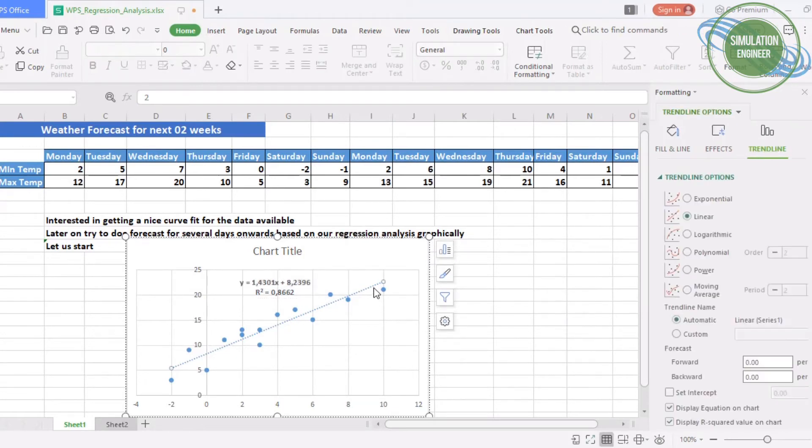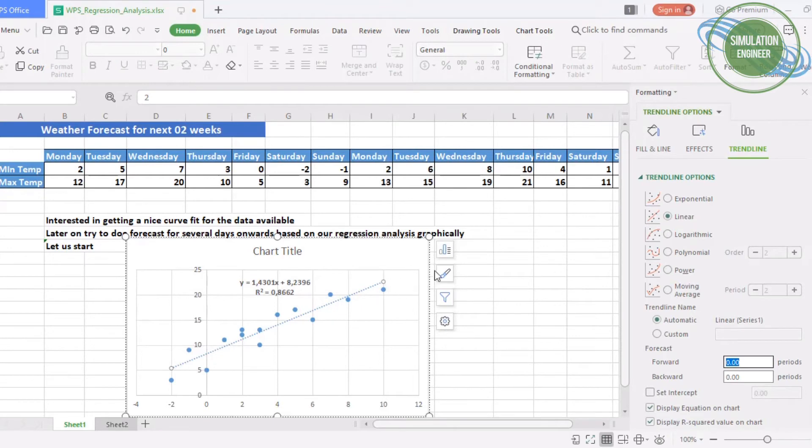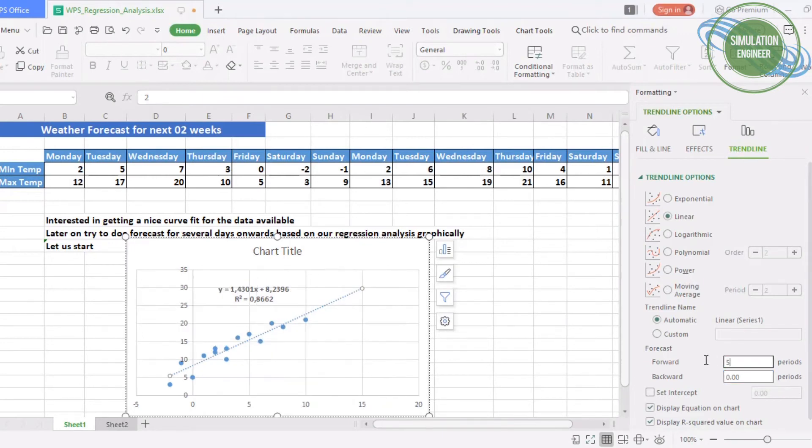You can choose or select higher order equations by just selecting the trend line once again. At the moment, the program is using the linear function which is a default. You can even give a customized trend line name.